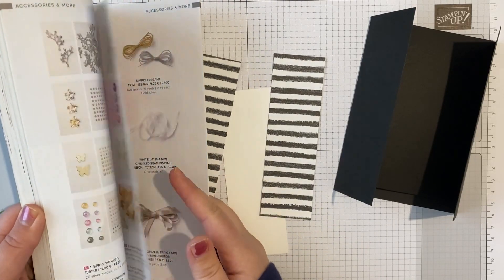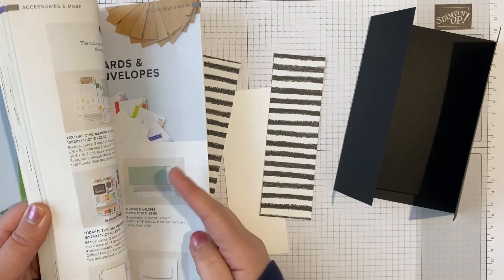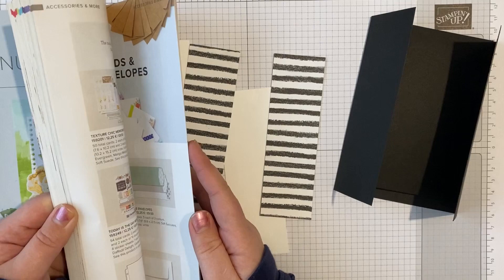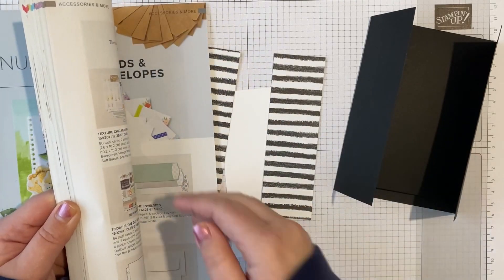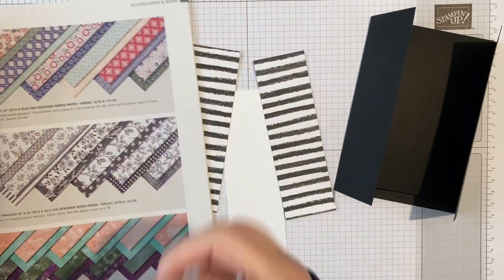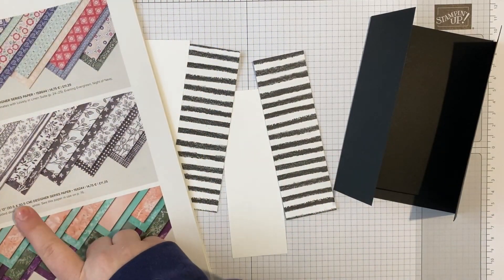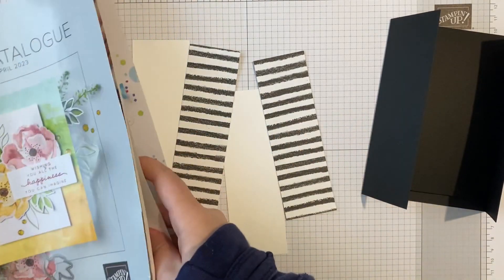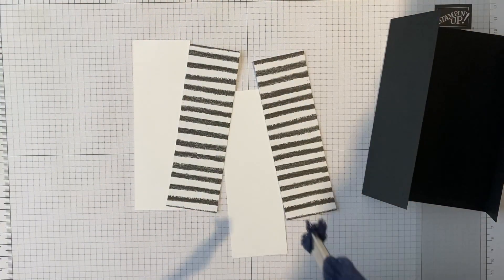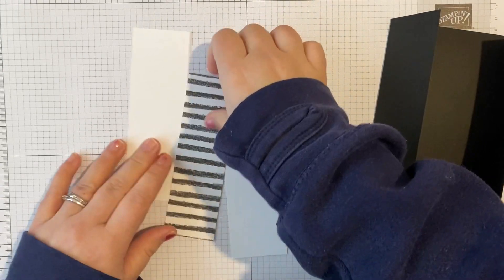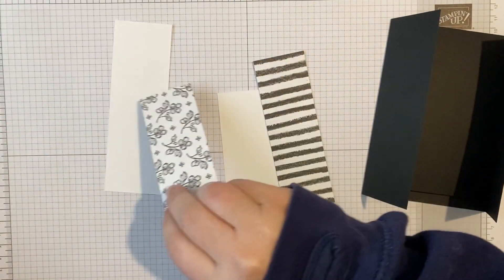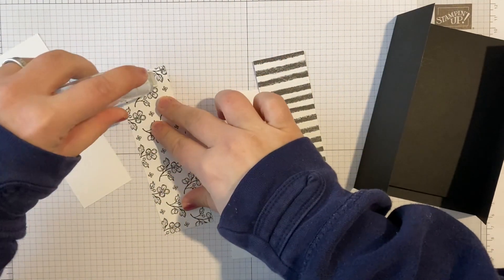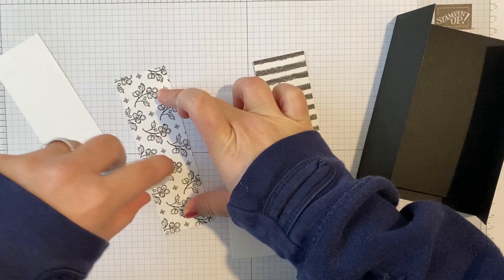I can't wait for them to go back to school on Wednesday. So this is Perfectly Penciled, which is in the annual catalogue. And I love it, it's really, really fun. Lots of black and white prints. I thought it worked really well with the gnomes just because it's really simple.